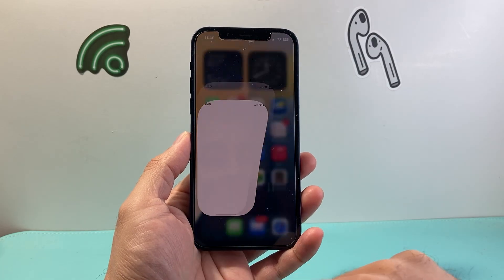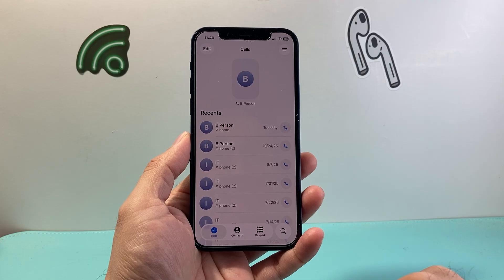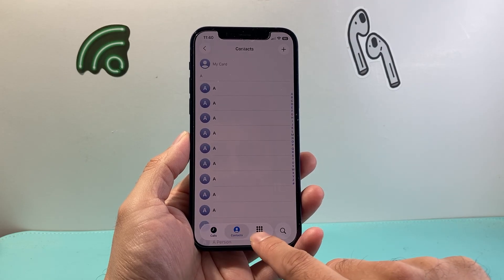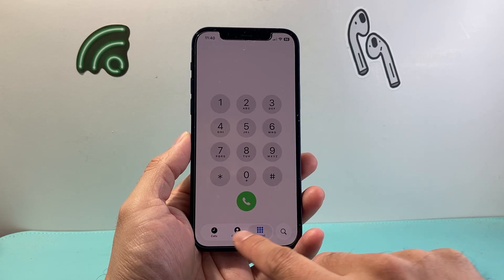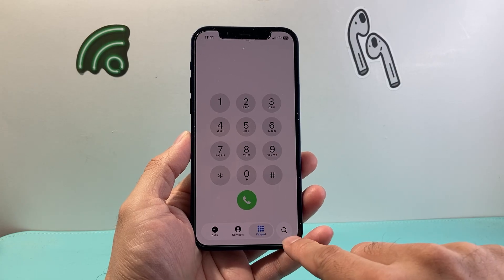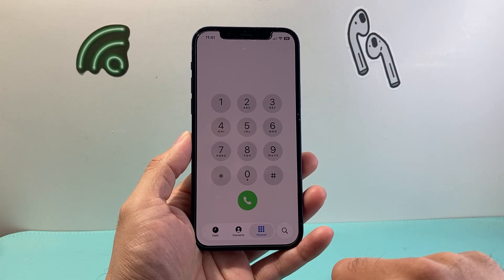So the first thing you need to do is open up the Phone app. Now once you open up the Phone app you may see that there are three different tabs, however voicemail is no longer an option here.